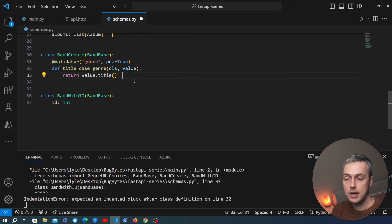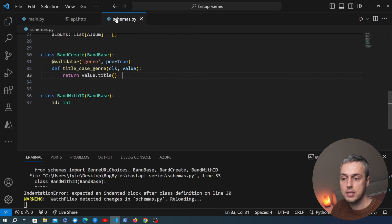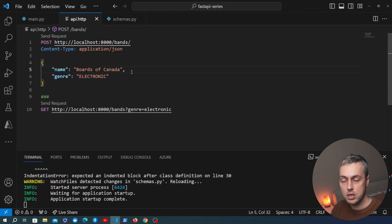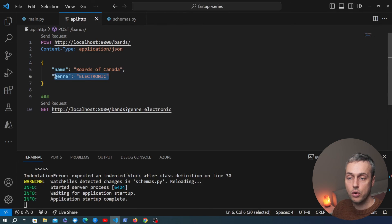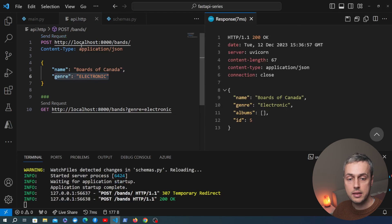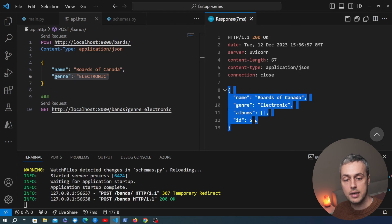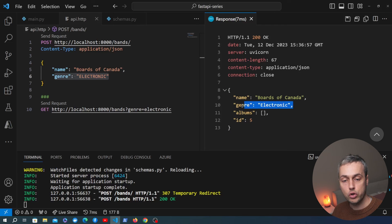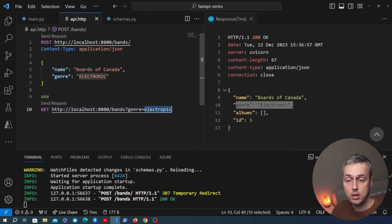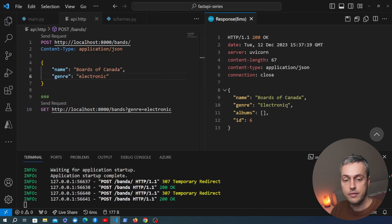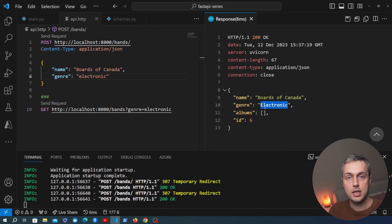After saving and testing in api.http, sending the genre as all uppercase now returns the new record successfully, with the genre converted to title case in the response. Sending it as all lowercase also works — every time it's converted to title case before validation runs.